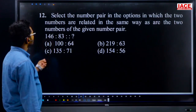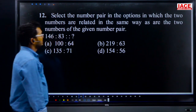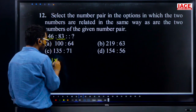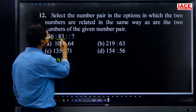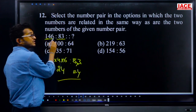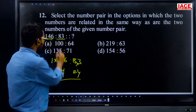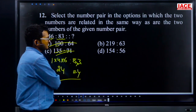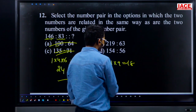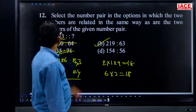Question 12: select the number pair related in the same way as 146 and 83. Logic: 1×4×6=24 and 8×3=24 — the product of digits is the same on both sides. Checking option B: 2×1×9=18 and 1×6×3=18. Both products are equal. Answer is option B.